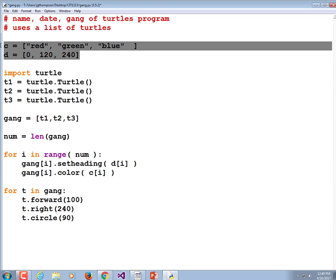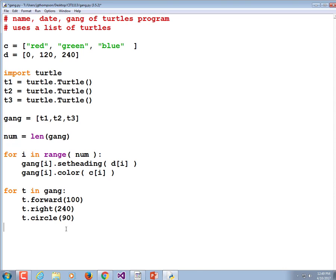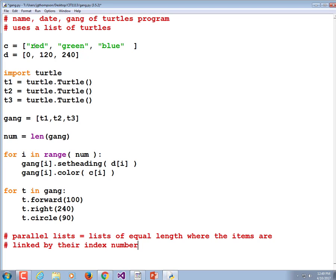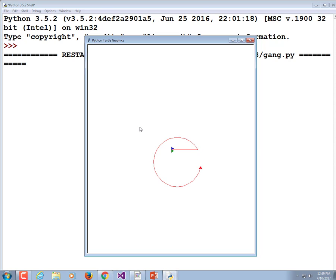That's the idea of parallel arrays — I'll change that to 'parallel lists' since array is a C++ and Java term. Parallel lists are lists of equal length where the items are linked by their index number. So at index zero, we have a red turtle going at zero degrees. At index one, a green turtle going at 120 degrees. At index two, a blue turtle at 240 degrees. That's kind of neat.